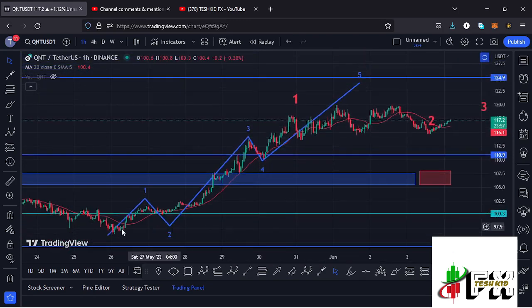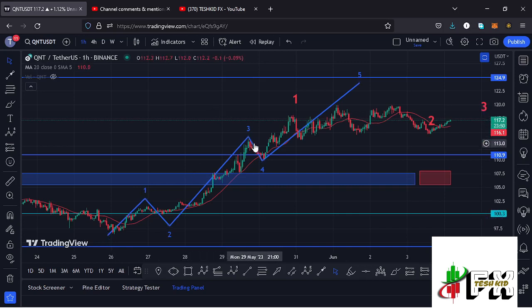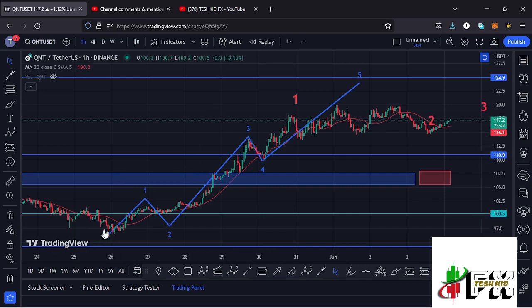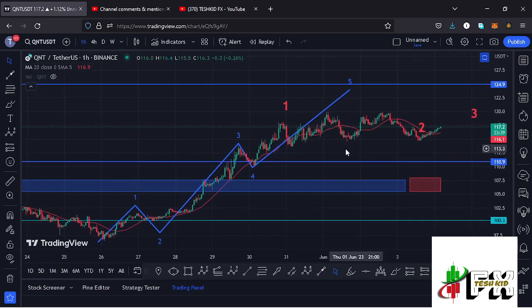On the more bullish scenario, after seeing our low on the 26th of May, we saw a 5-wave structure to the upside — Wave 1, Wave 2, Wave 3, Wave 4. In this first scenario, there are high chances that we have not yet seen the high for Wave 5 to the upper side.